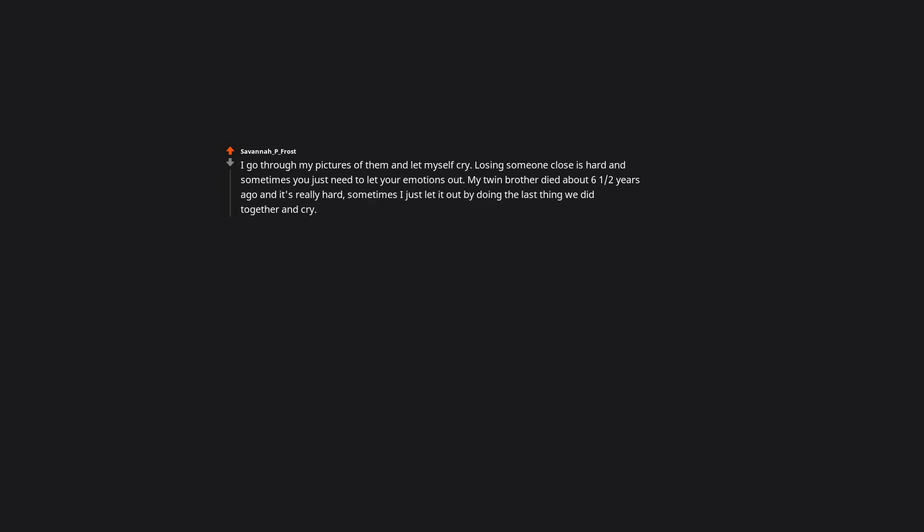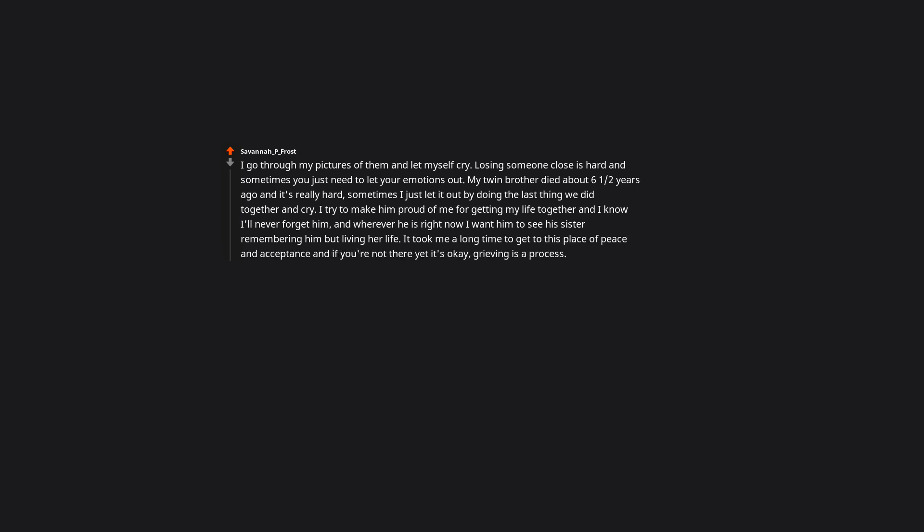Can this count for pets too? One of my dogs died at the end of November last year and I still keep expecting him to bounce out to the door when I get home. I miss him a lot. I go through my pictures of them and let myself cry. Losing someone close is hard and sometimes you just need to let your emotions out. My twin brother died about 6 and a half years ago and it's really hard. Sometimes I just let it out by doing the last thing we did together and cry. I try to make him proud of me for getting my life together, and I know I'll never forget him. And wherever he is right now I want him to see his sister remembering him but living her life. It took me a long time to get to this place of peace and acceptance. And if you're not there yet, it's okay. Grieving is a process.